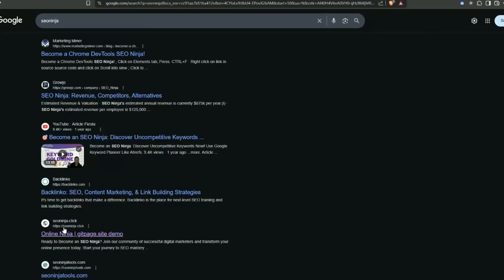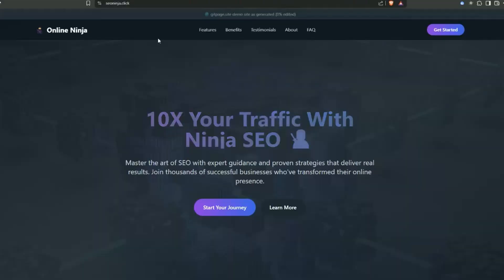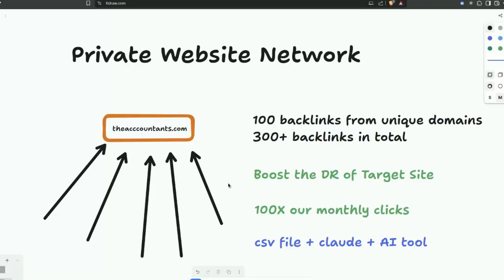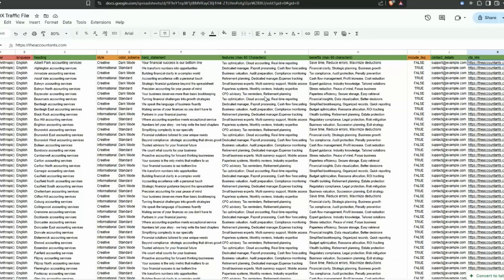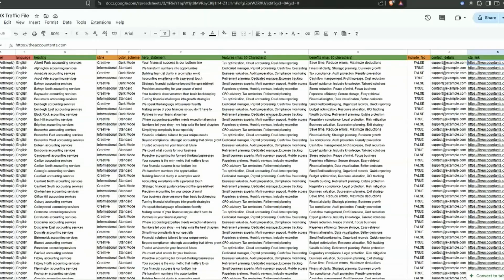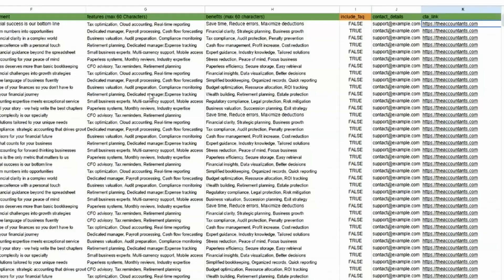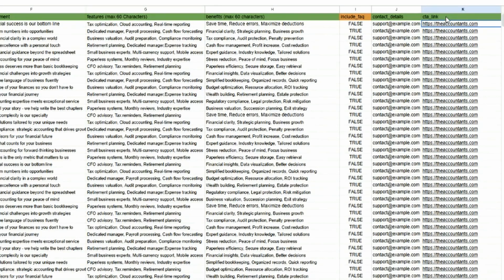So I've renamed our target site theaccountants.com. Basically what we need to do is generate our 100 websites that are related to our main product or service. We might generate 100 accounting services websites based around every single suburb in Melbourne. This is the CSV file and it might look a little bit overwhelming but trust me it only took about 15 minutes to put together with the help of AI. We've got our accountants.com over here - this is going to be the main link that every single call to action on the websites we build is going to point to.